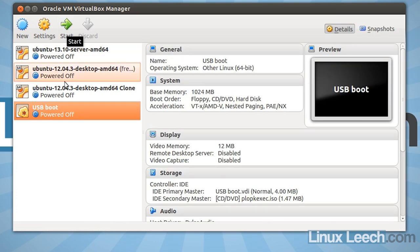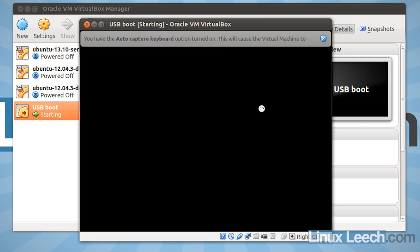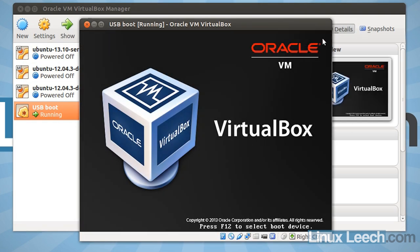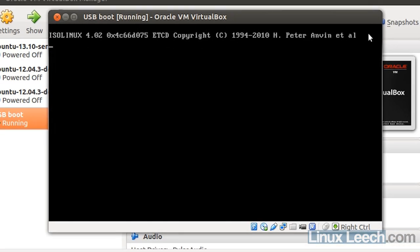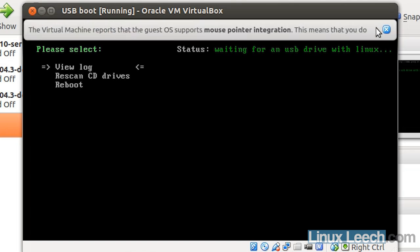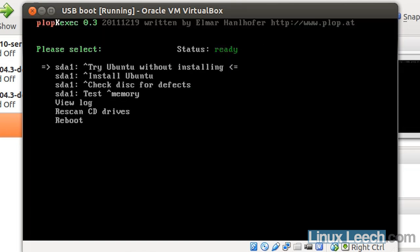And as you can see we've got this menu here. Now these menu items are items that are actually on my USB key, so I'm just going to click try Ubuntu without installing and hit enter.